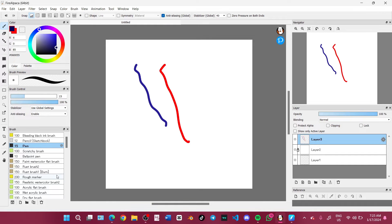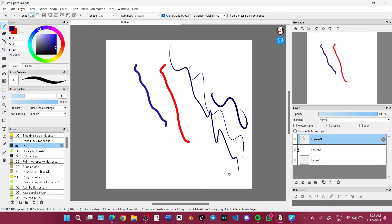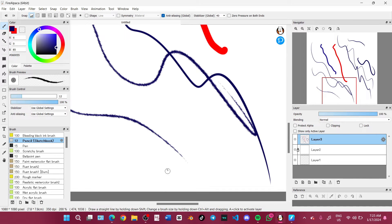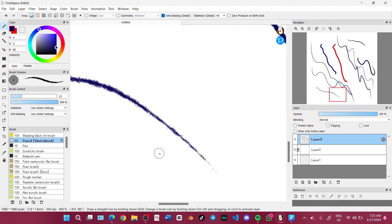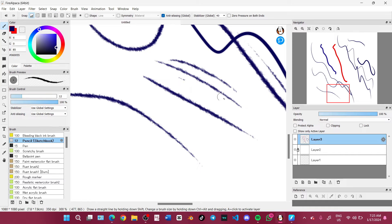Usually when I draw I'll use the pen brush. It has a nice feel. The pencil sketchbook is a bit scratchy — you can see the texture up close. If you like a scratchy or texture brush, you can try out the pencil sketchbook.